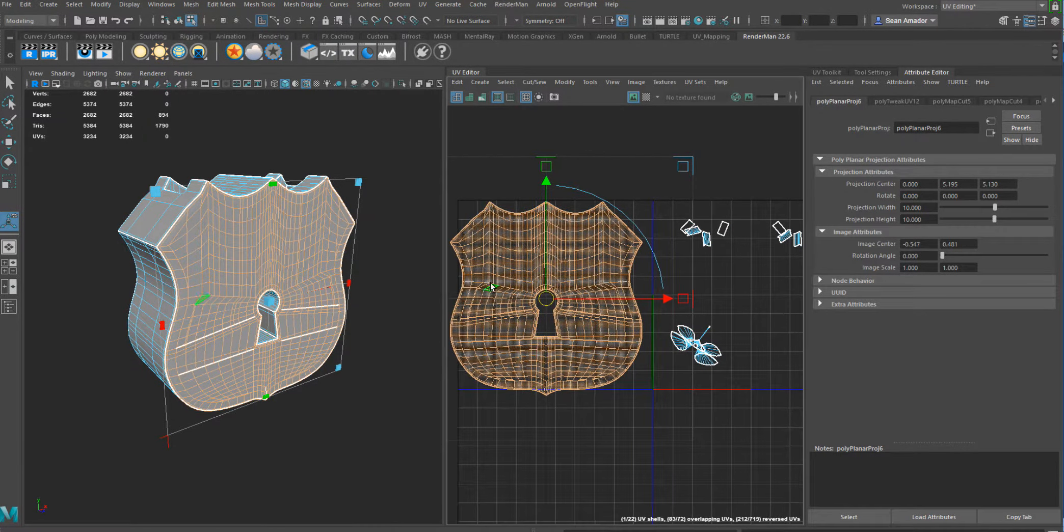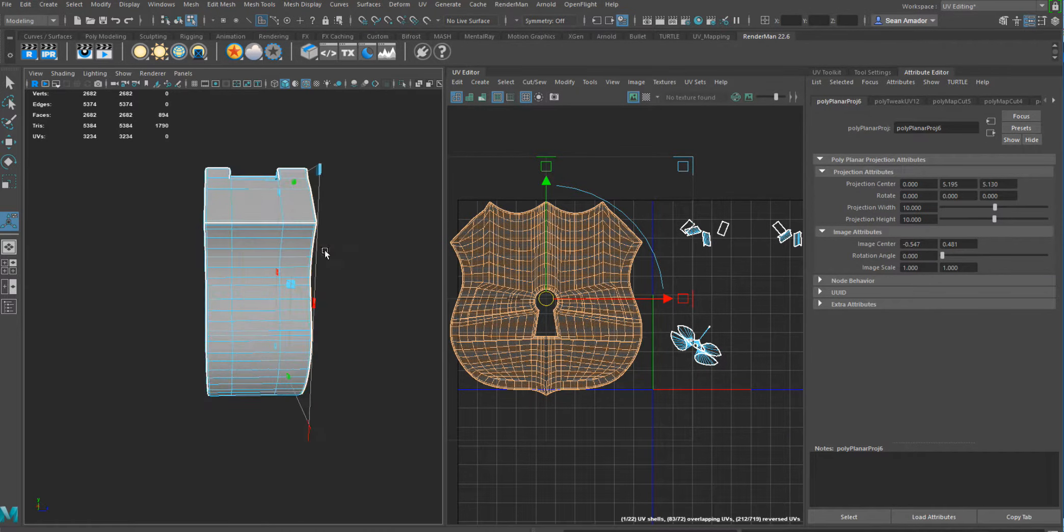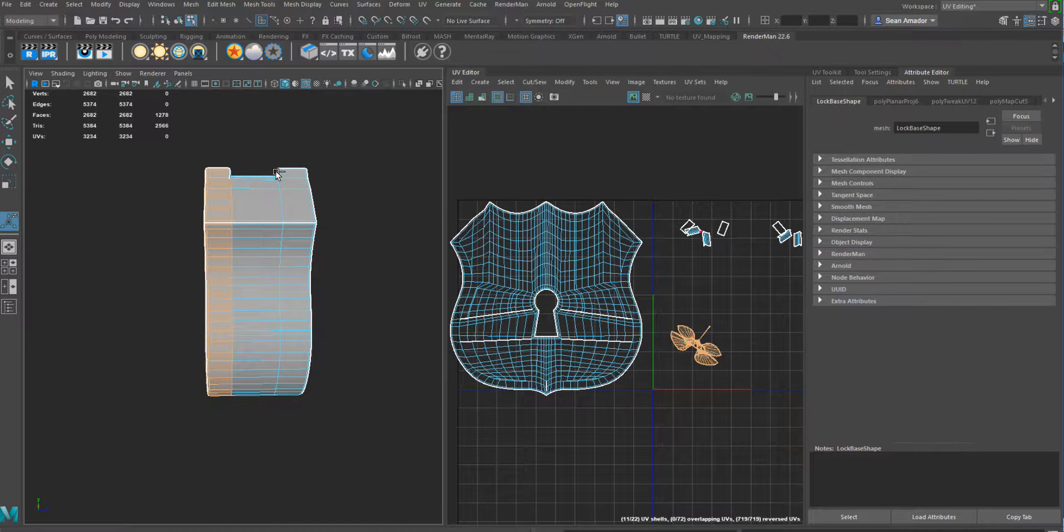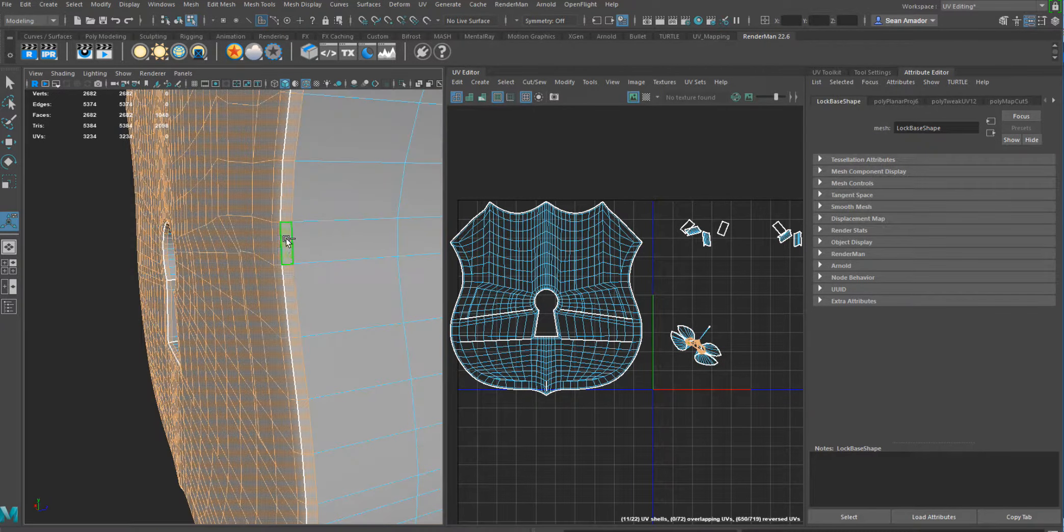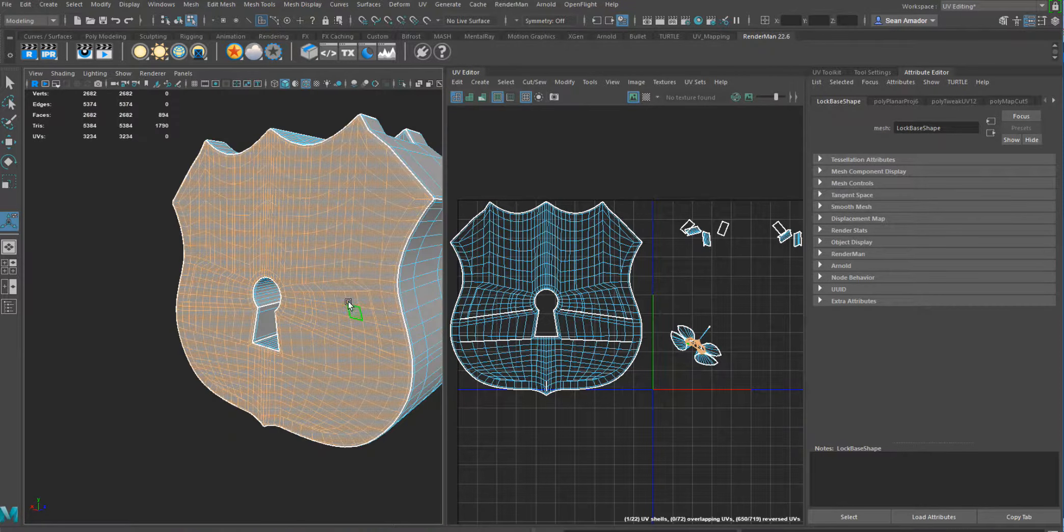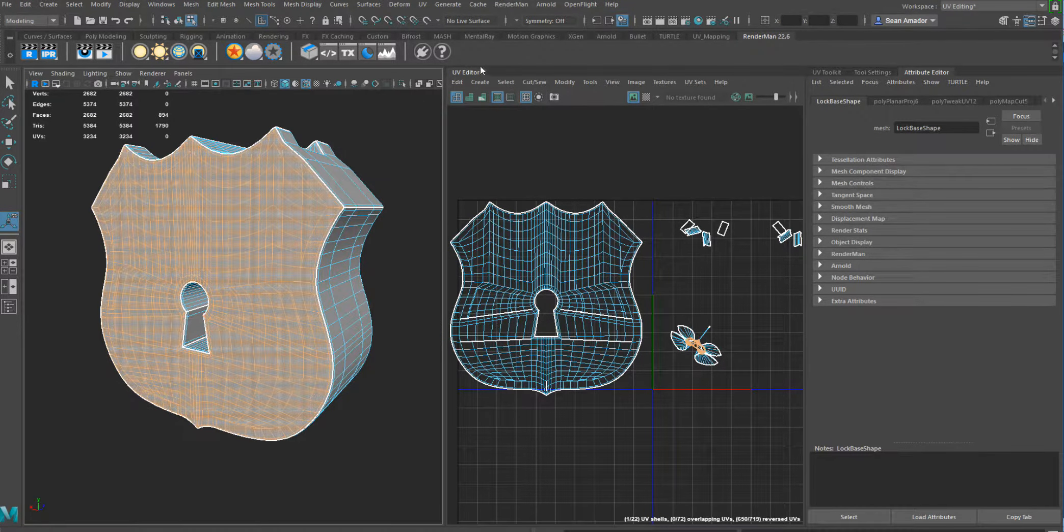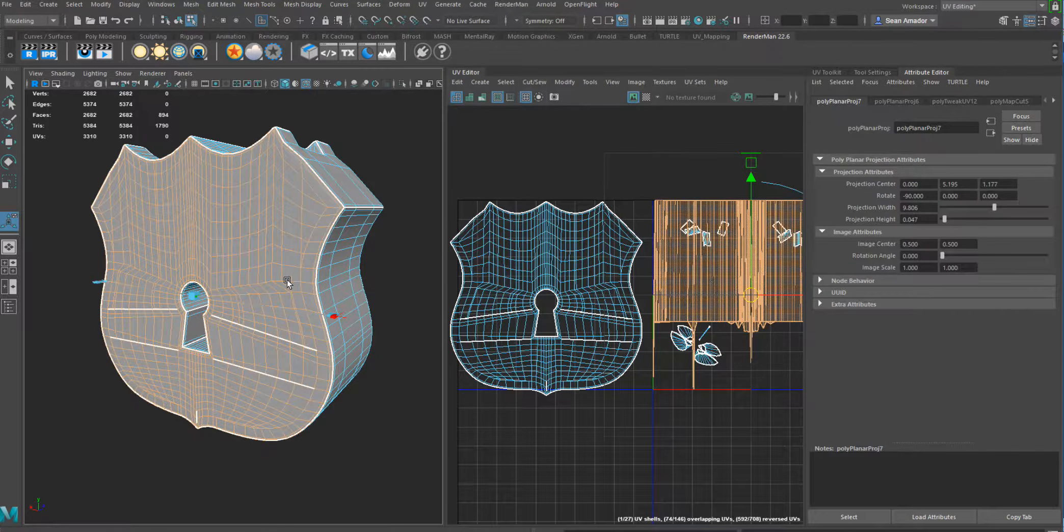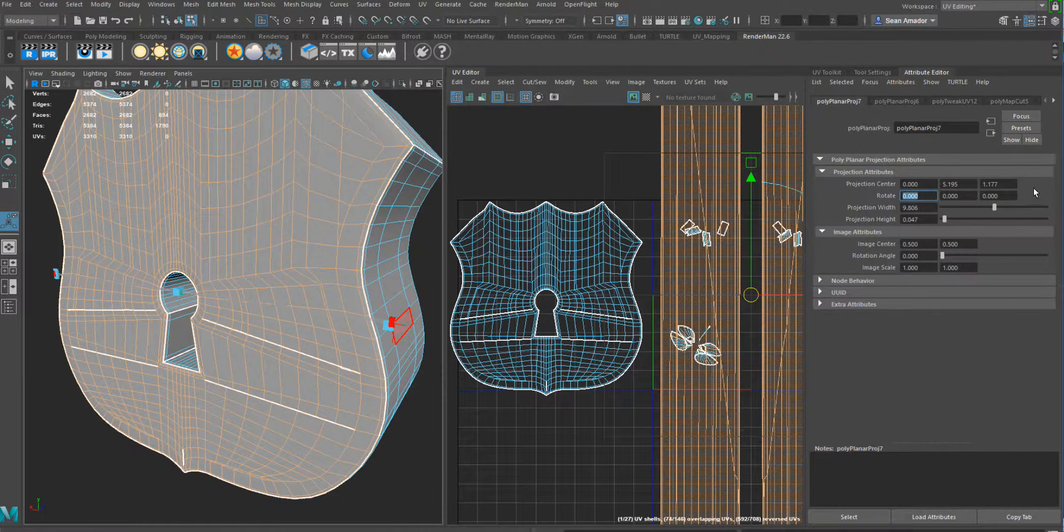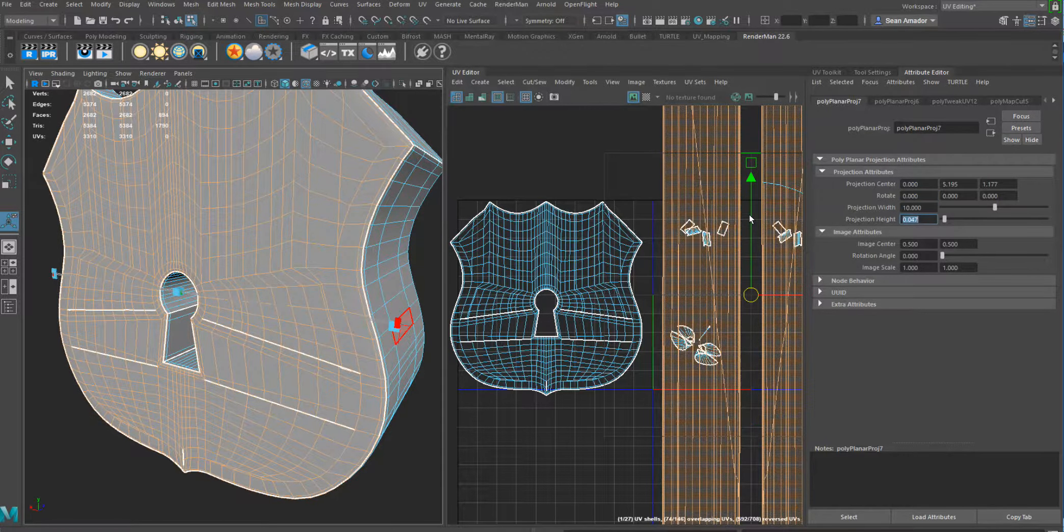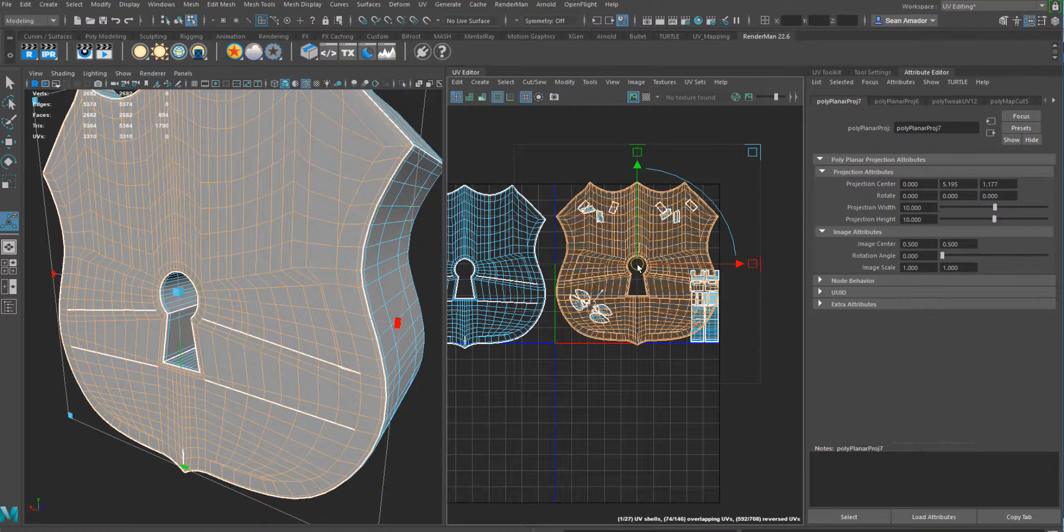So that's one side. And all you have to do is do the other side which is just select the other side, deselect. Just like that. Do another UV project, UV planar. And again it's turned the wrong way so let's make it zero, get a 10 by 10. And bam, that's the other side.